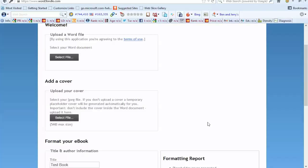I've scoured the web for the best programs and different resources out there for formatting a Kindle book and found what I consider to be the two best resources for formatting your book that are going to be a lot more affordable in the long haul than using Fiverr.